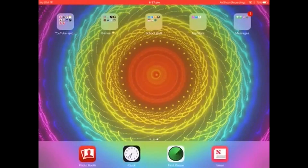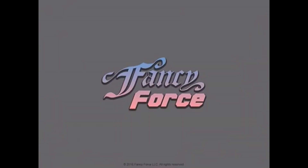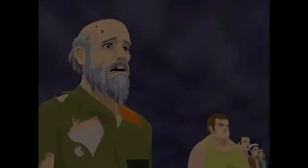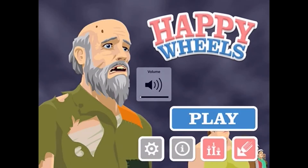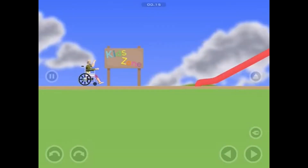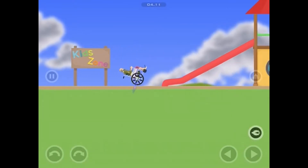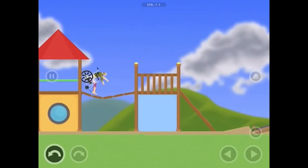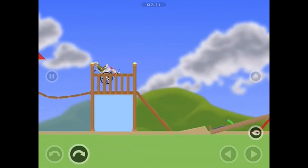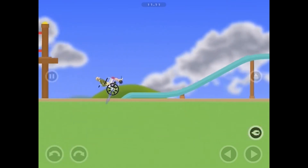So I can go into a game - let's say Happy Wheels - and it will record. As you guys can see, it will record my gameplay as you're watching right now.